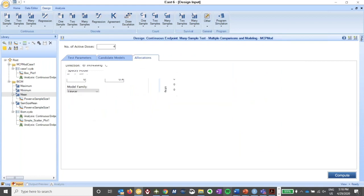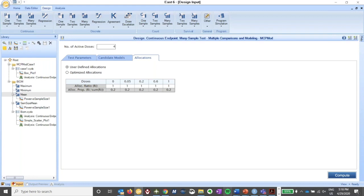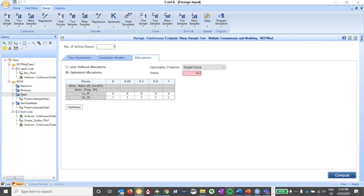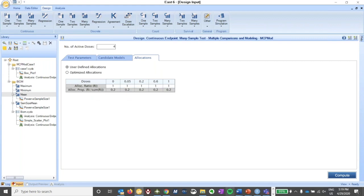The last piece you need to specify is how you're going to allocate subjects into the different dose levels and placebo. You can have equal allocation through user-defined allocations — for five dose levels, 20% of subjects are allocated in each dose level, so about 20 subjects per dose level for a sample size of 100. Alternatively, you can use an optimized allocation based on one of three optimality criteria: an optimality criterion, a target dose criterion, or a combination of the two. For illustration, we'll use equal allocation and click compute.